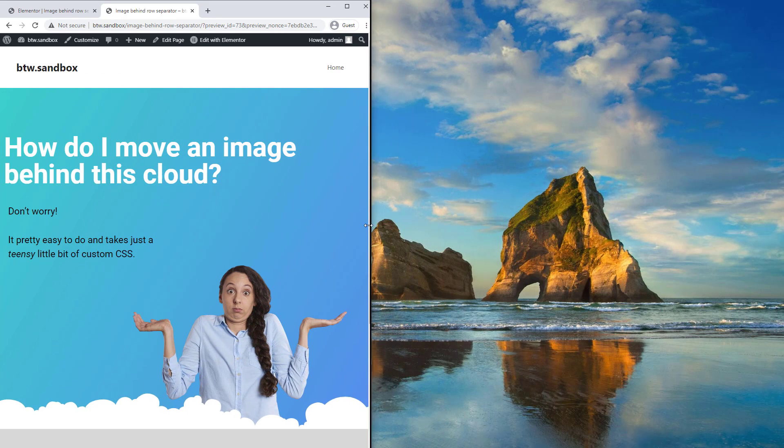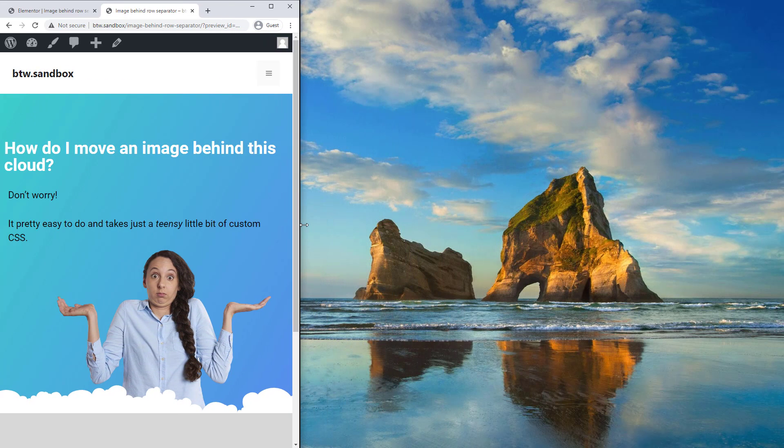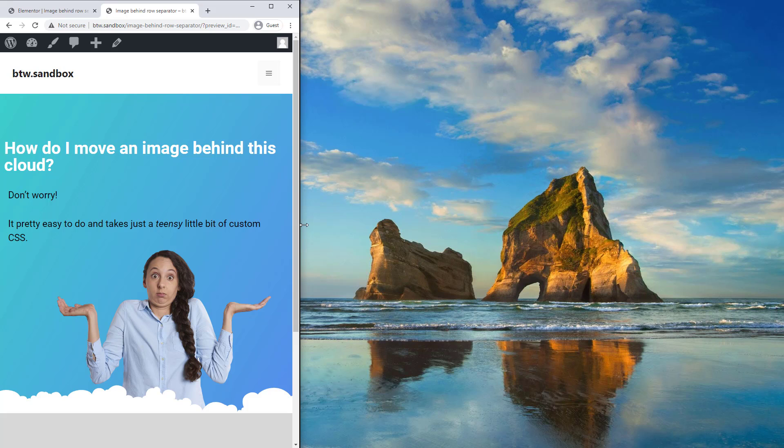I'll also show you how to make your layout fully responsive across all screen sizes. All right, let's get started.